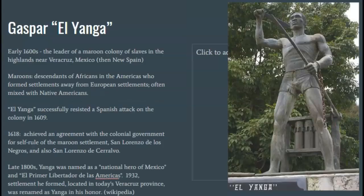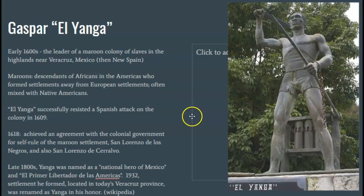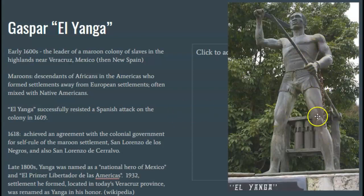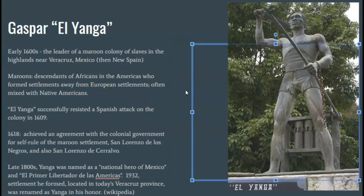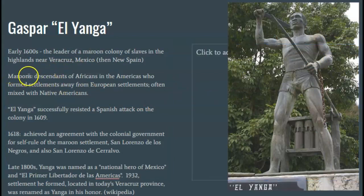Here's another person — El Yanga, Gaspar El Yanga. This was down in Mexico in the early 1600s, right about the time period we've been talking about. El Yanga was the leader of a maroon colony of slaves. Maroons, or 'marones' in Spanish, were descendants of Africans in the Americas who ran away from slavery and started their own settlements.